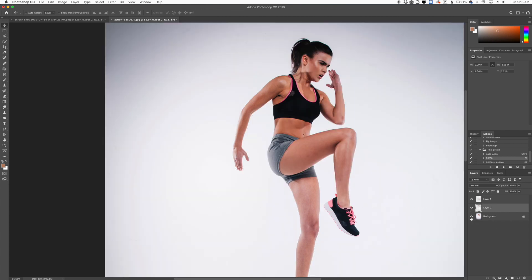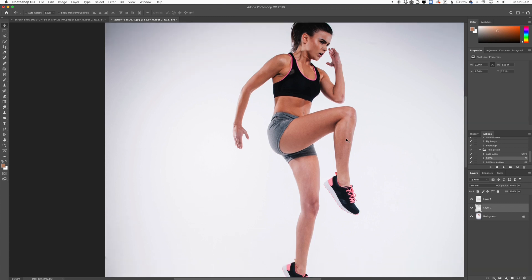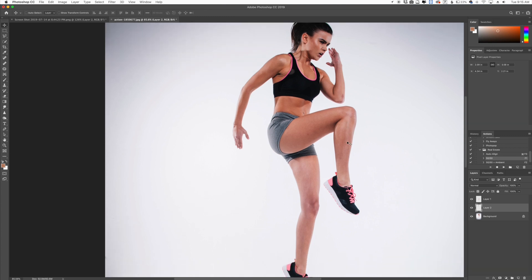This is where we start using the Puppet Warp. This is going to be a really cool method for warping a lot of different things. You can use Liquify if you wanted to, but this is a really cool example of it.